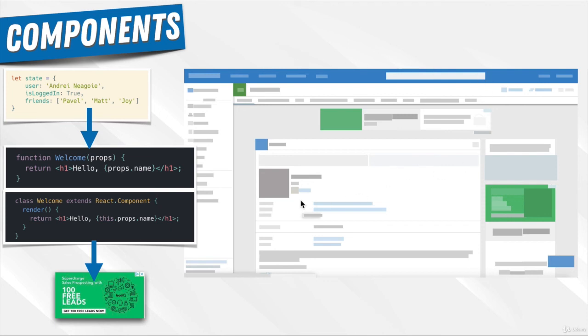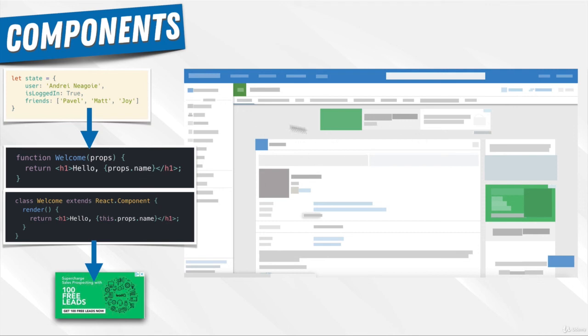This component architecture is really key in React because it allows us to reuse and share components between projects. If you want a date picker on your app, instead of building it yourself, you can just Google 'React date picker component' and use someone else's code.